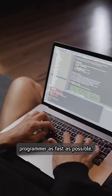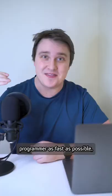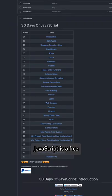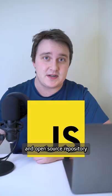If you want to become a programmer as fast as possible, this is for you. 30 days of JavaScript is a free and open source repository to help you learn JavaScript in 30 days.